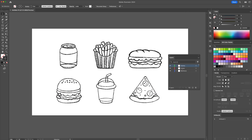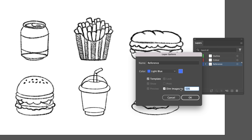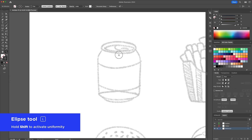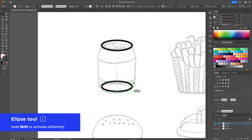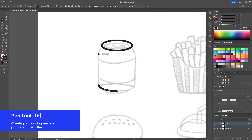Here is how we'll set up the layers. Begin by creating the outline using shapes and the pen tool. Use a black stroke with rounded caps and corners to ink the illustration.